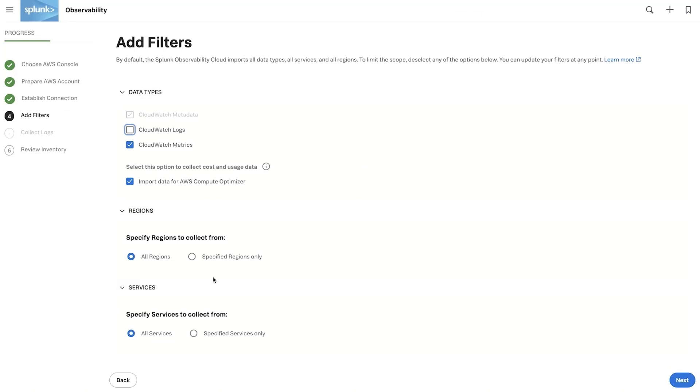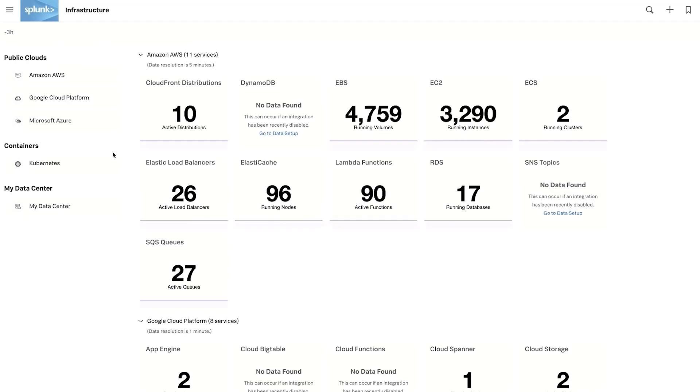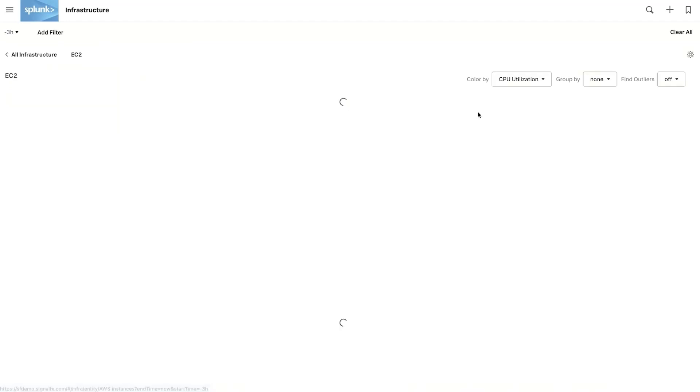Specify the regions and service types to collect data from the drop-down menus. Get your data in within minutes and start seeing data flow to monitor and investigate for root causes.